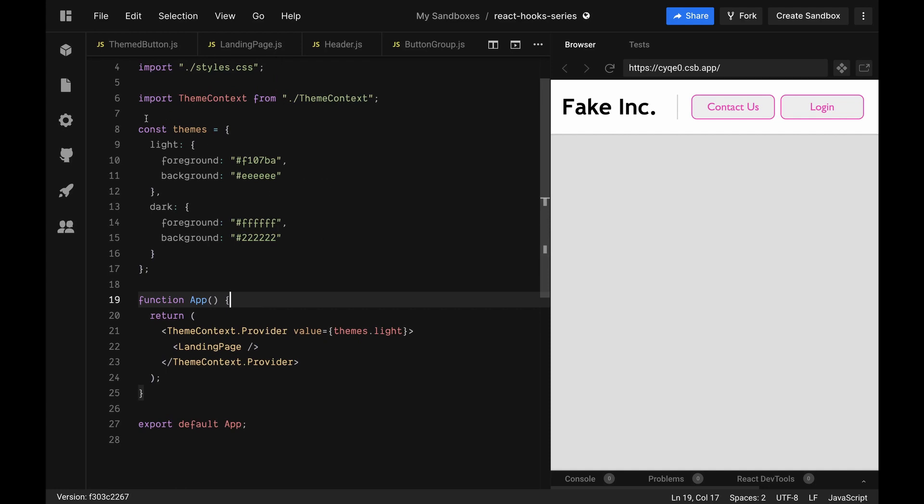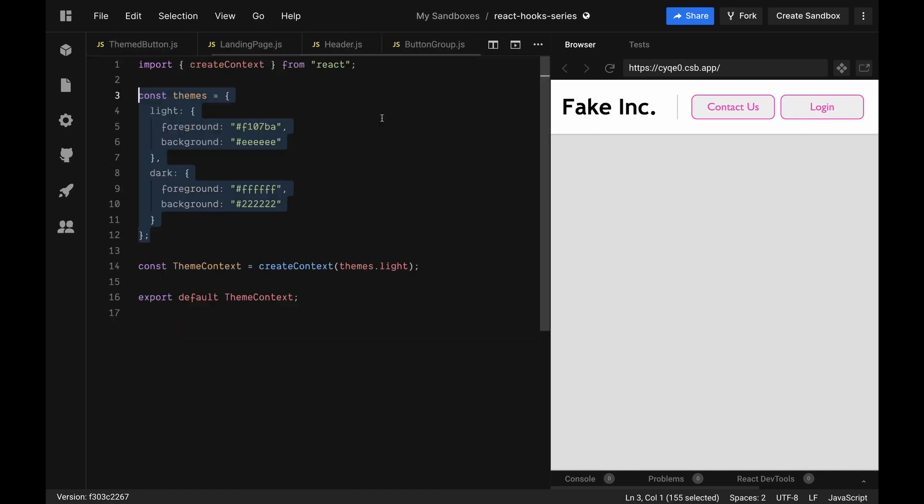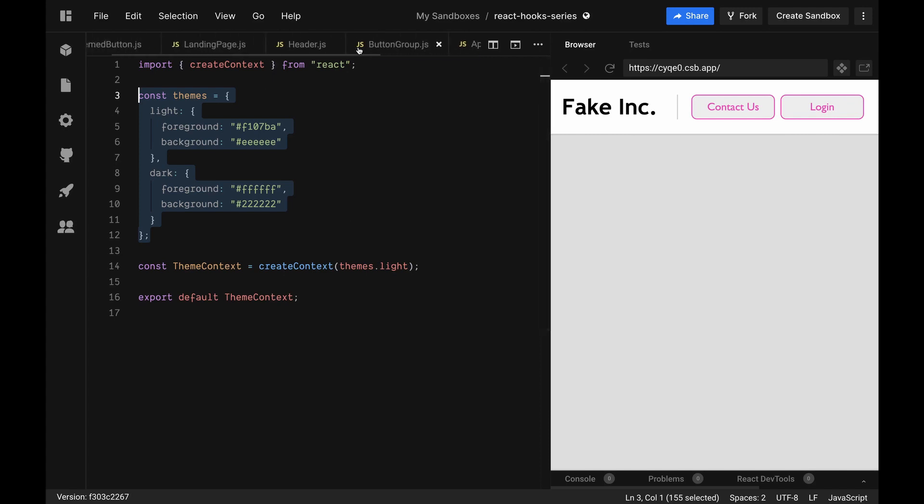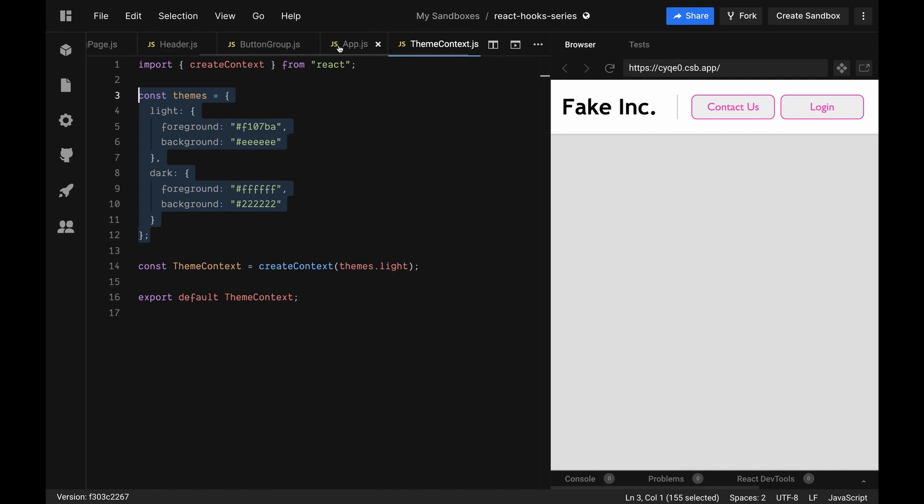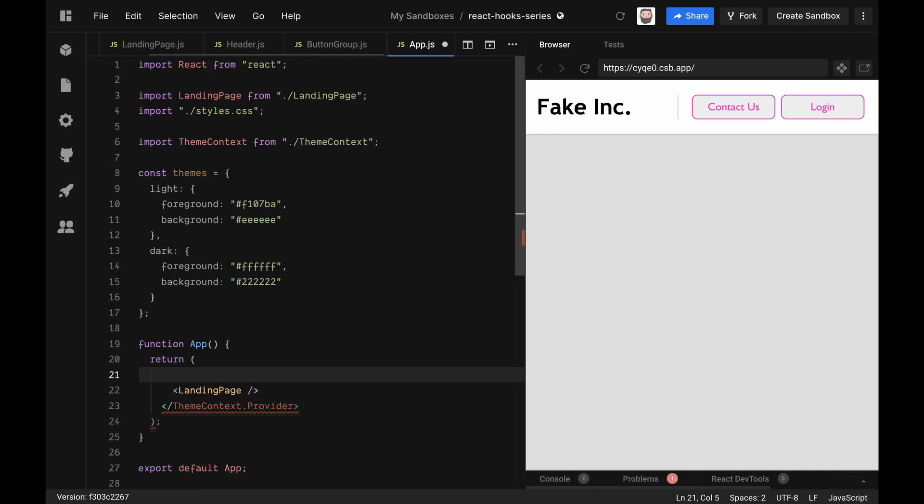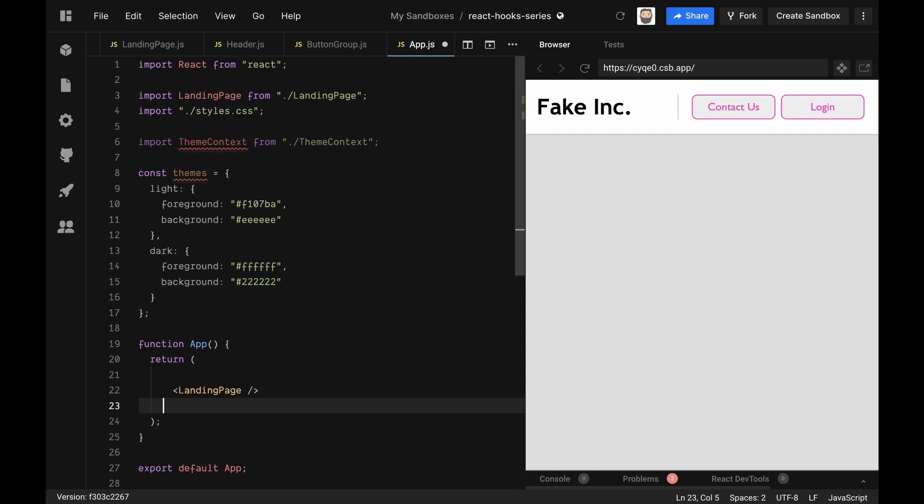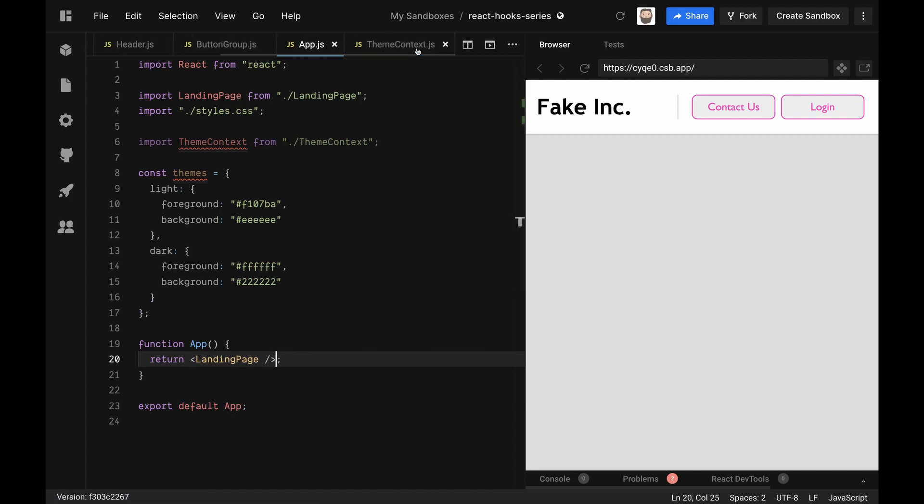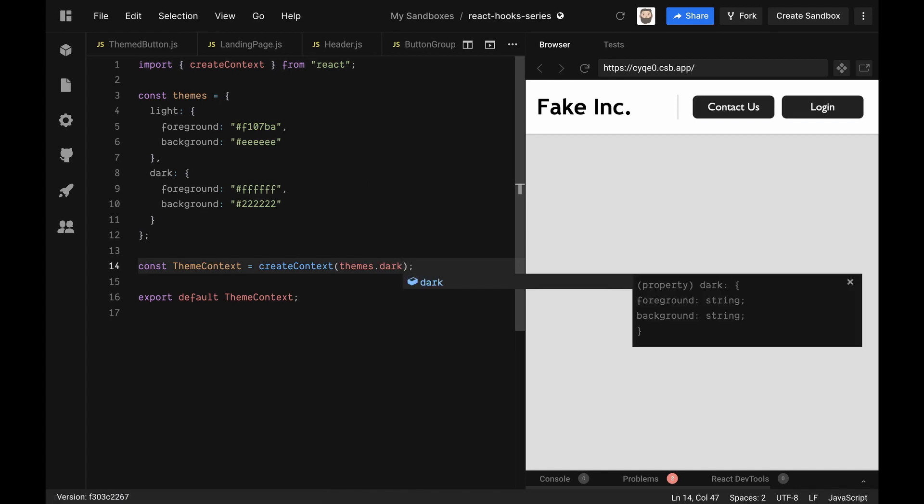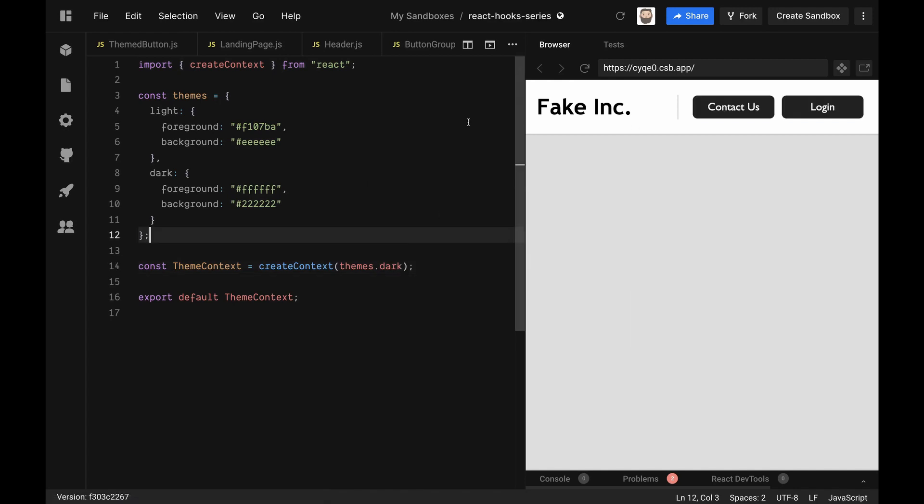So in our theme context provider, I had said that I set a default here, and how does this default work? Well basically now that you're dependent on a context property or the context value in our component, what happens if we don't give it a provider? Well that's basically what our default value becomes. So if we go back to the app and if we remove the provider here, you will see it still actually works. And if we go back into our themeContext and we change the default to dark, we will get the dark defaults.